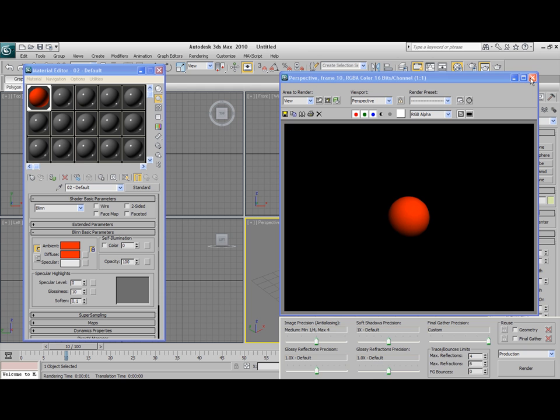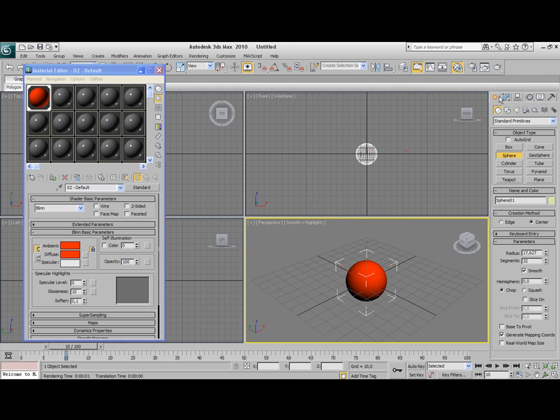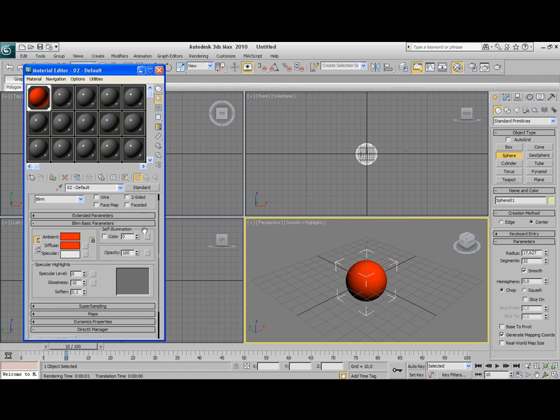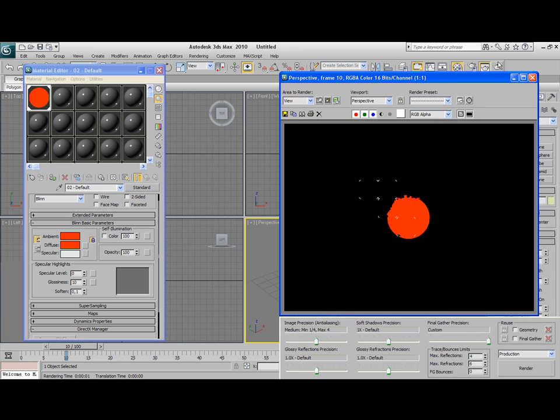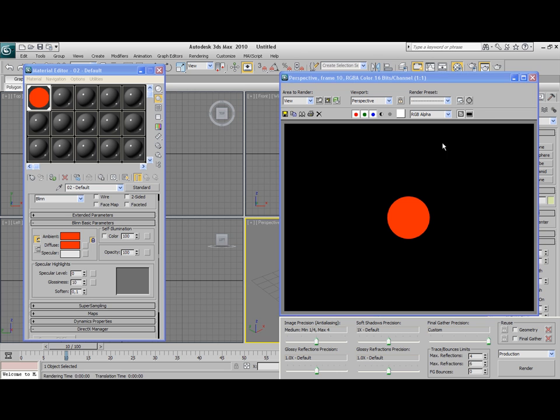Not much really, so we're going to add this glow effect. First thing we're going to do is set the self-illumination to 100. Not much of a change, is it?